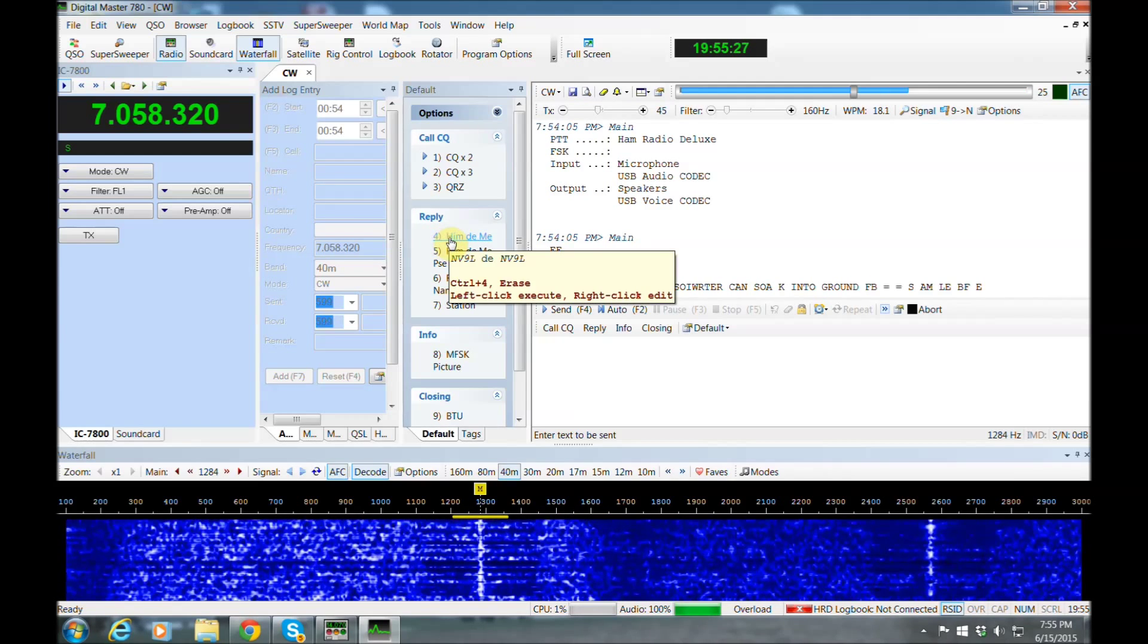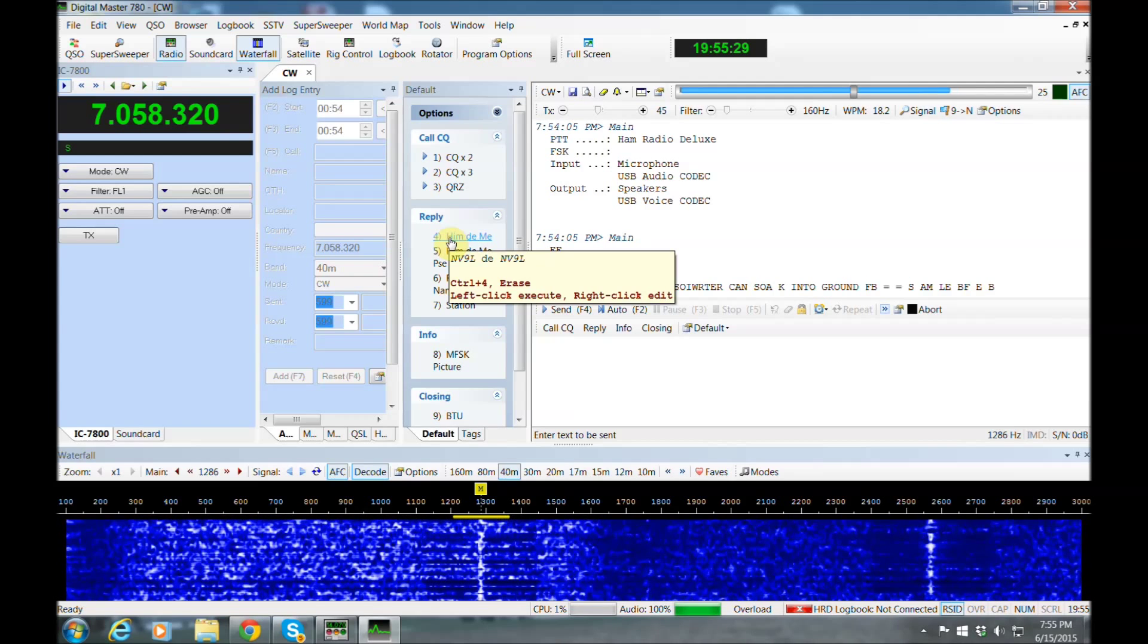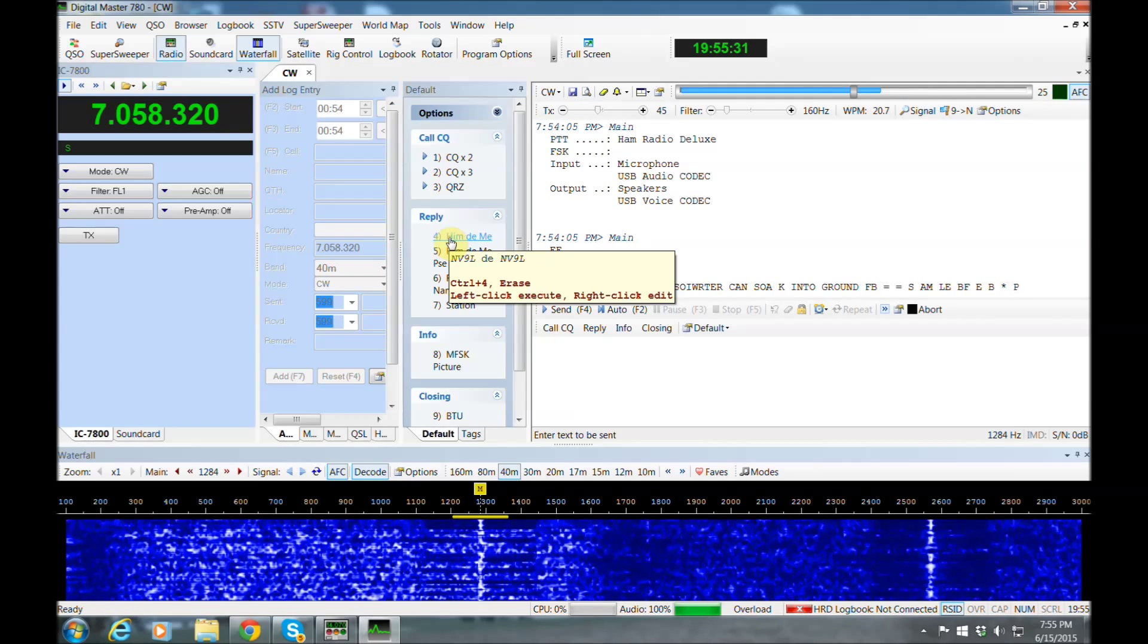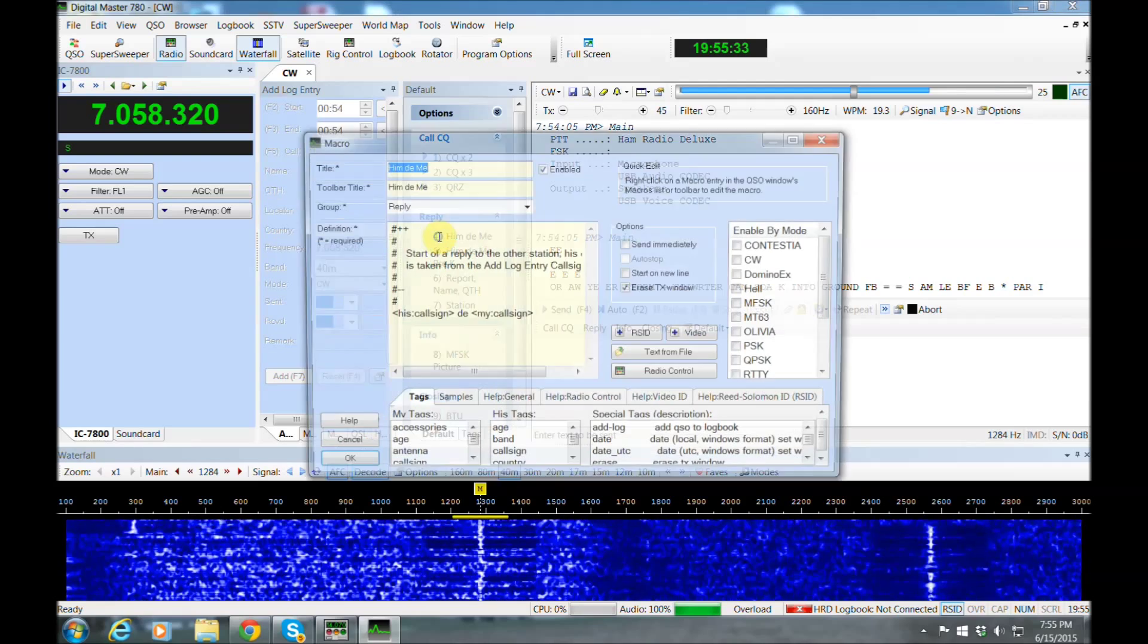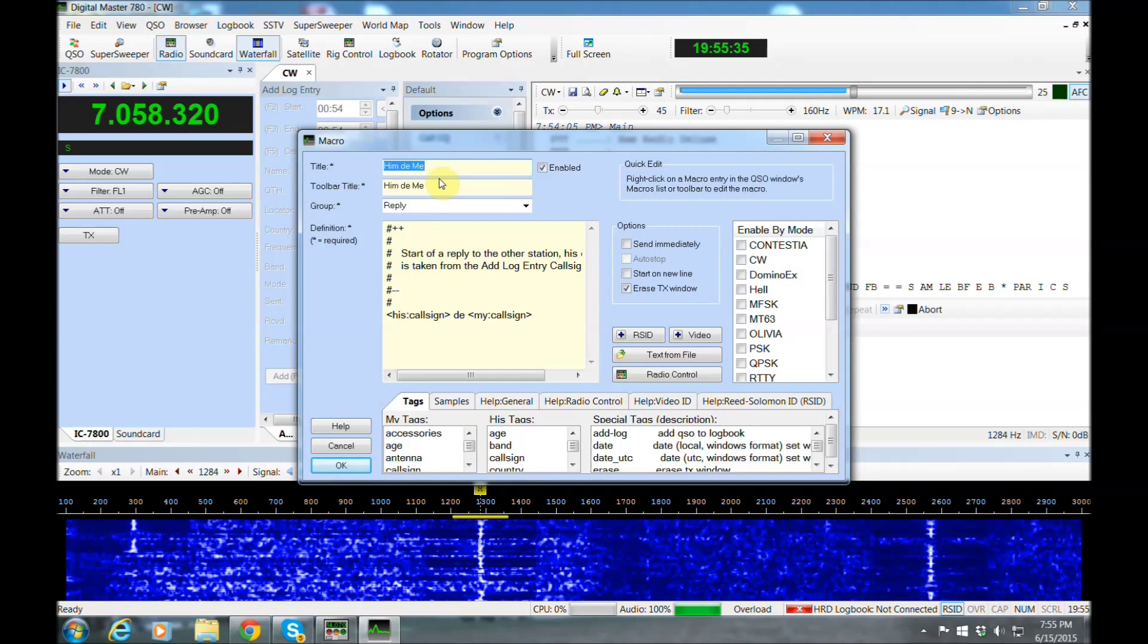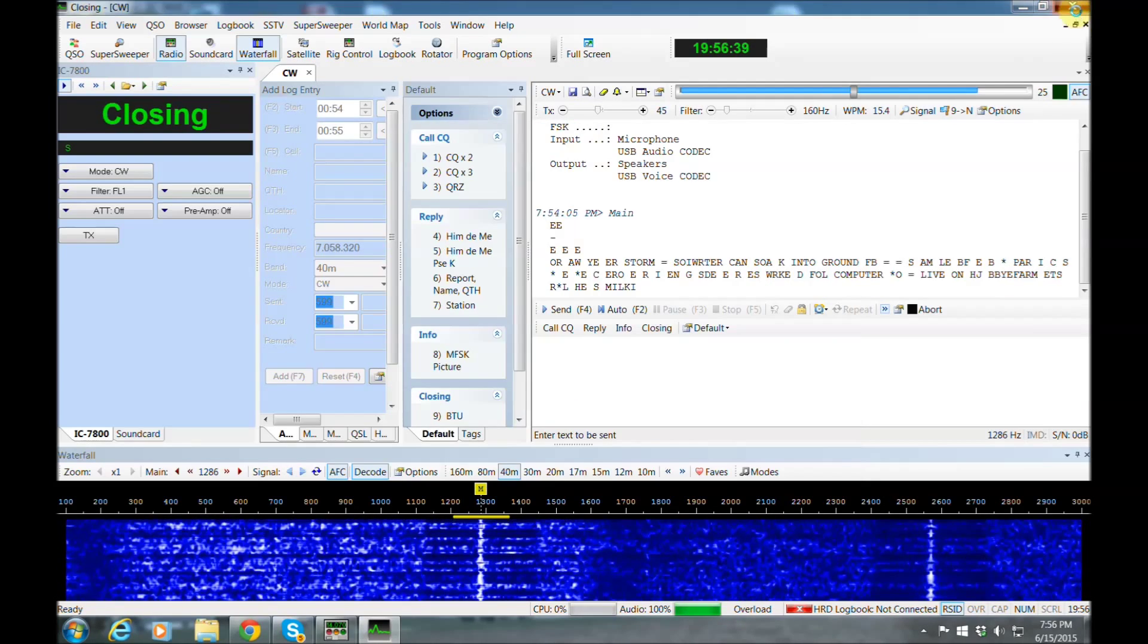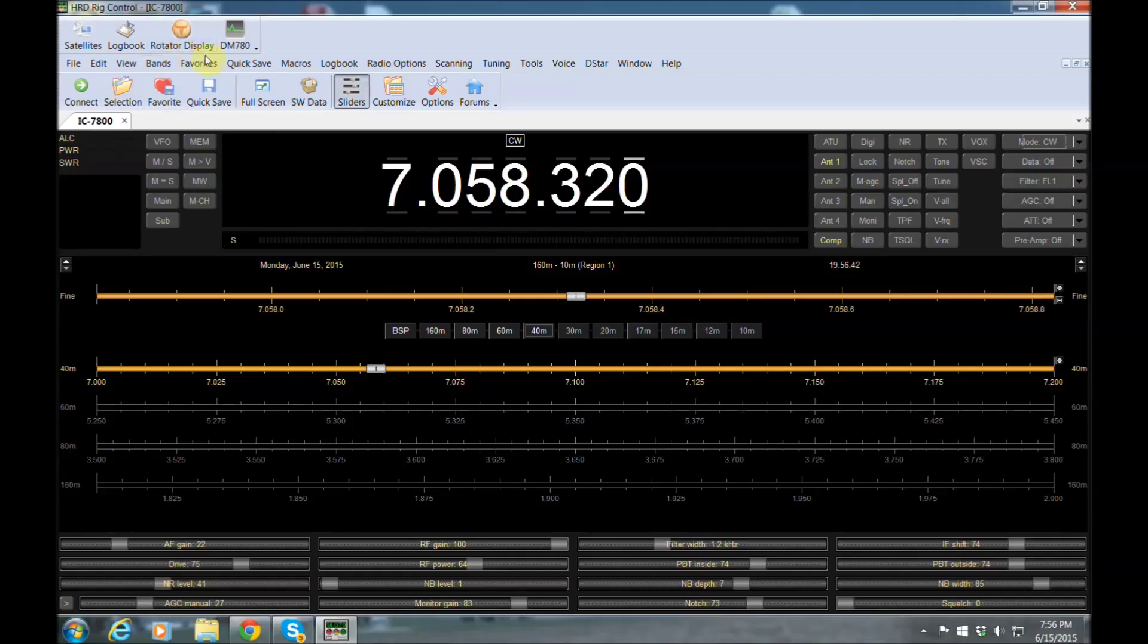Now in the middle here, you can see all the different macros. You can set all that up for sending CW. So that's very handy as well. So let's go ahead and get out of this, and let's bring up Logbook. I'm going to show you how the Logbook works here on HRD.